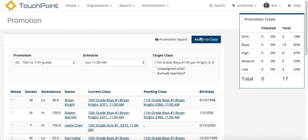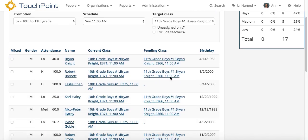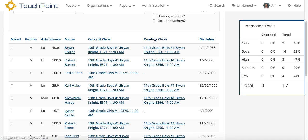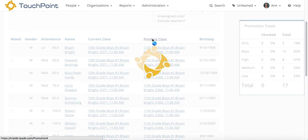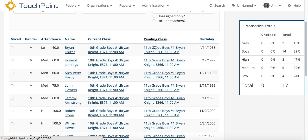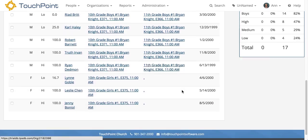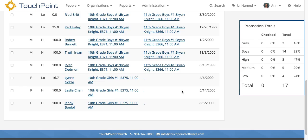There it is. You saw the page move just a little bit and now you see there's a Pending class. If I sort by the Pending class, you'll see that 10th grade boys moved to 11th grade boys and it kept the same teacher. So the only ones left are the girls.